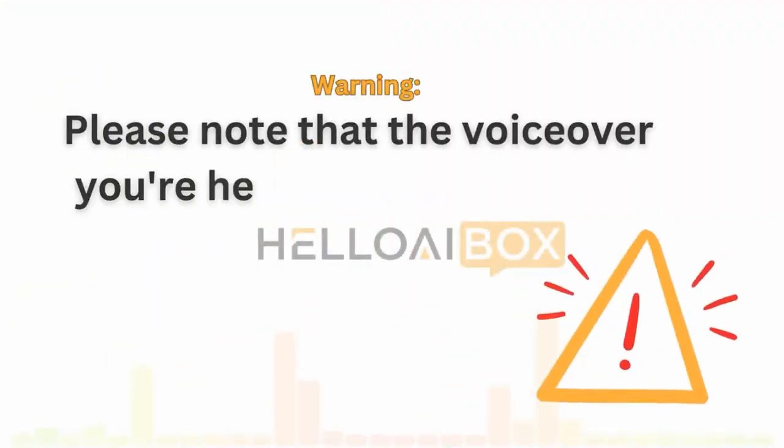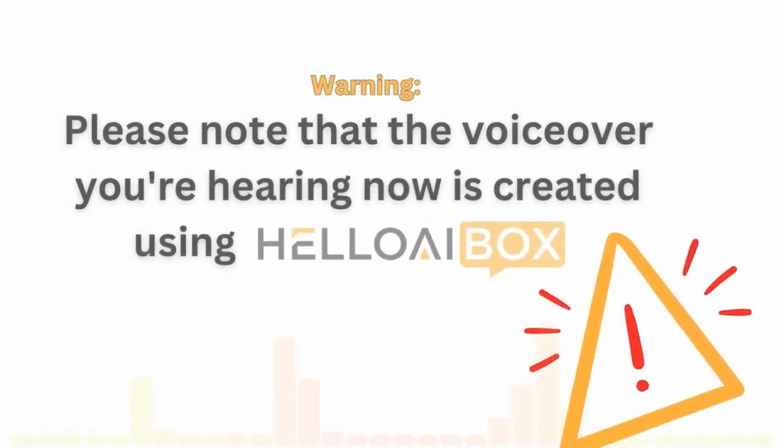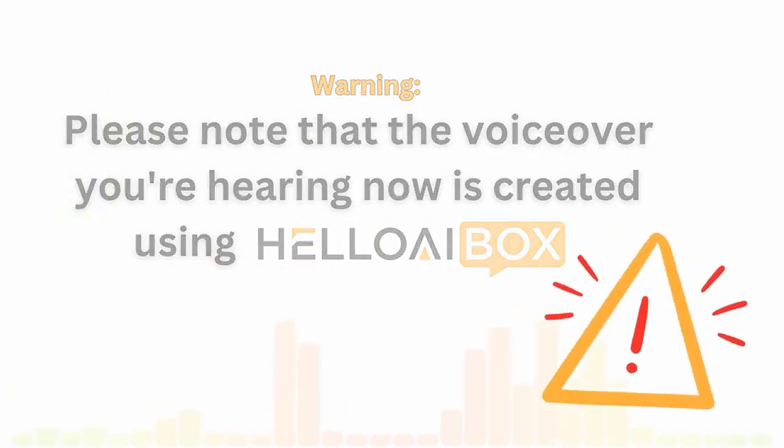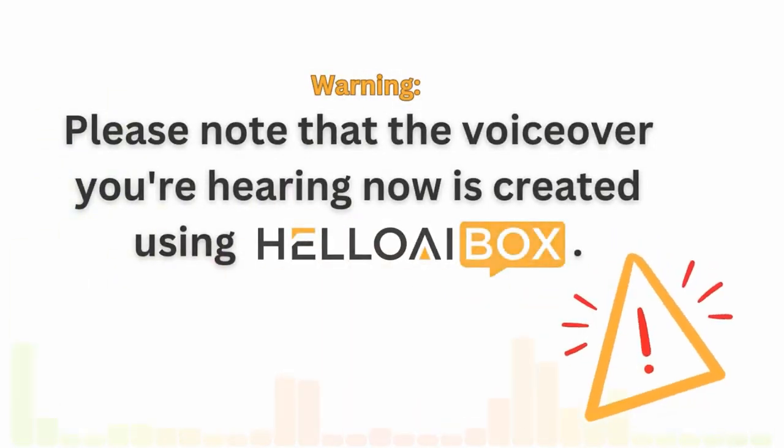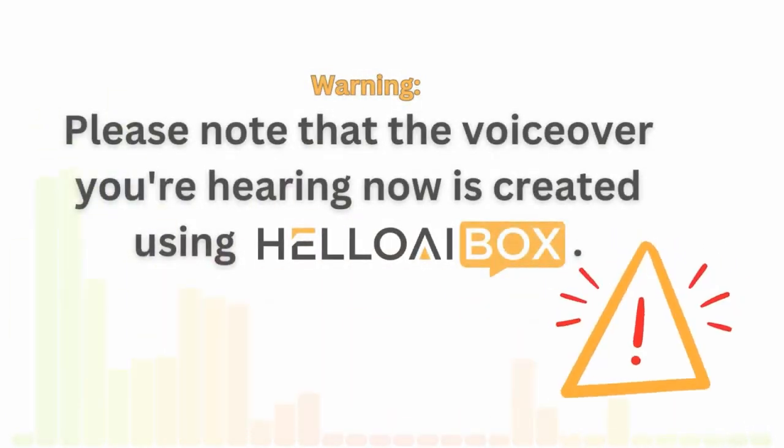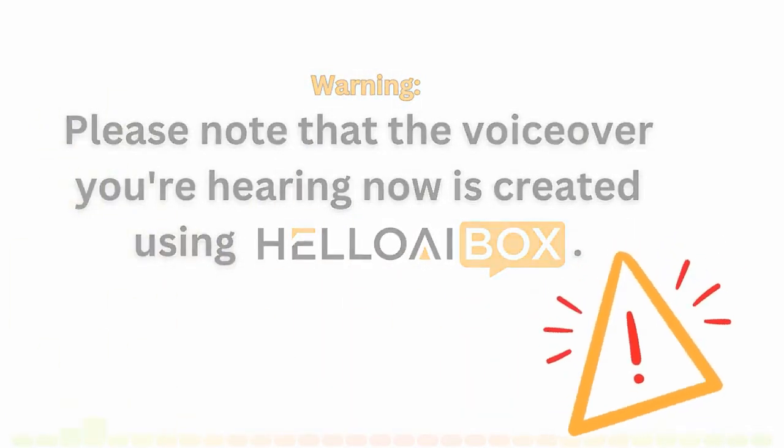Before diving into this video, please note that the voiceover you're hearing now is created using Hello AI Box.